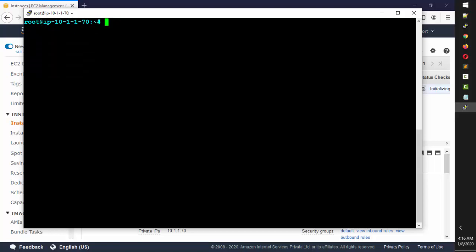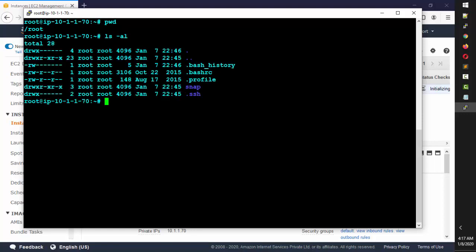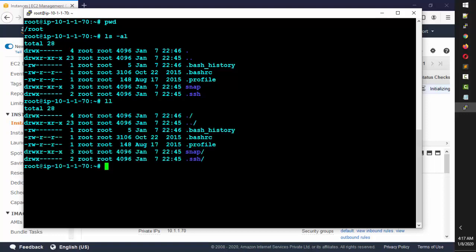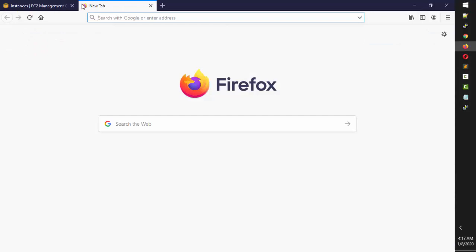Now let's talk about .bashrc. If I type `pwd`, I'm in the root account. If I type `ls -al` — or the shortform `ll`, either way is fine — you'll see a file called .bashrc. What exactly is .bashrc? It's something that will run when you start the machine.